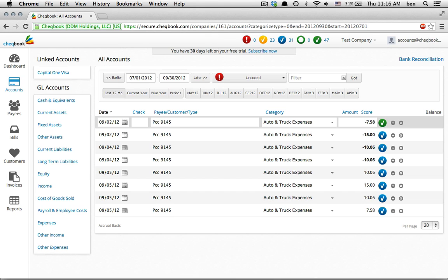Green icons are those transactions a user has entered or approved and will be the most accurate. With this information, the system also categorized the other 7 payments to this vendor.